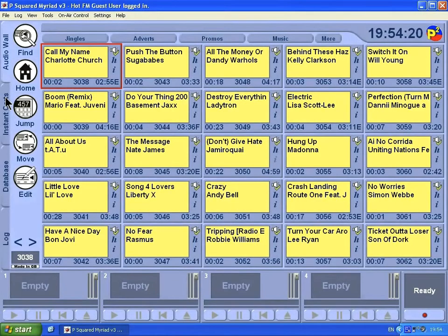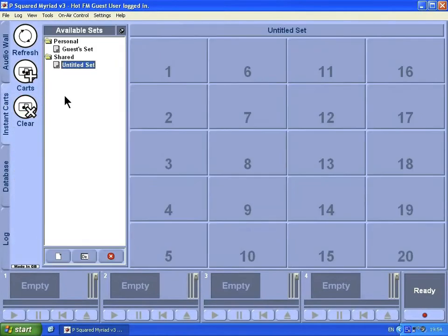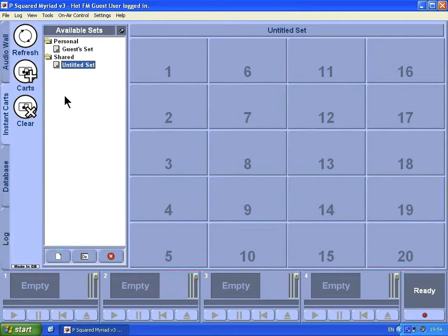We finish with the audio wall and move on to instant cards. The concept of instant cards is the ability to very quickly play something on the spur of the moment, ready for competition, yes/no noises. You can do a whole show using them if you wanted to. They're fired off by either clicking on them with the left mouse button or by pushing the corresponding number.